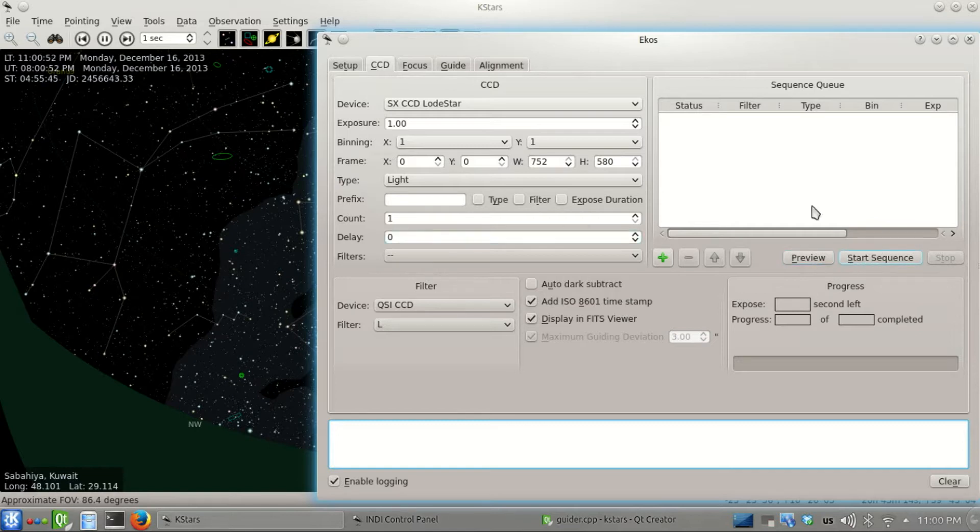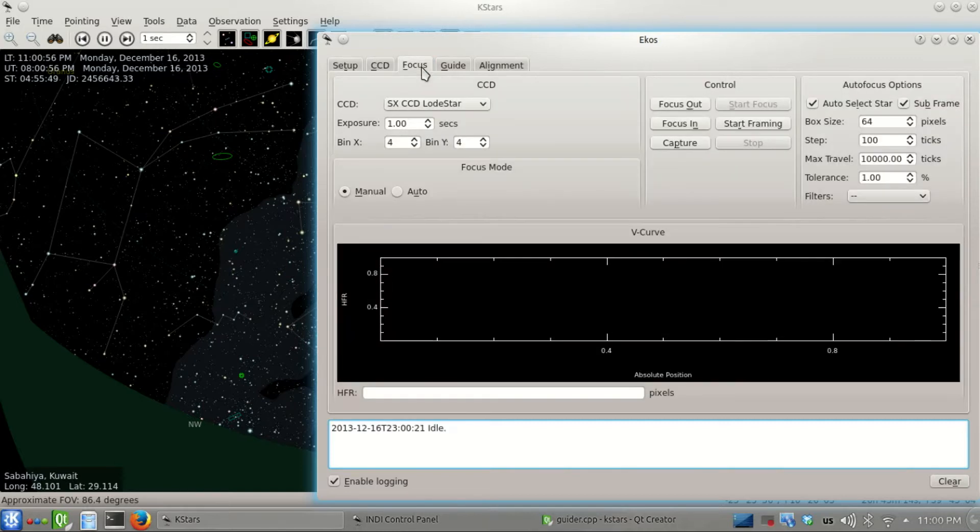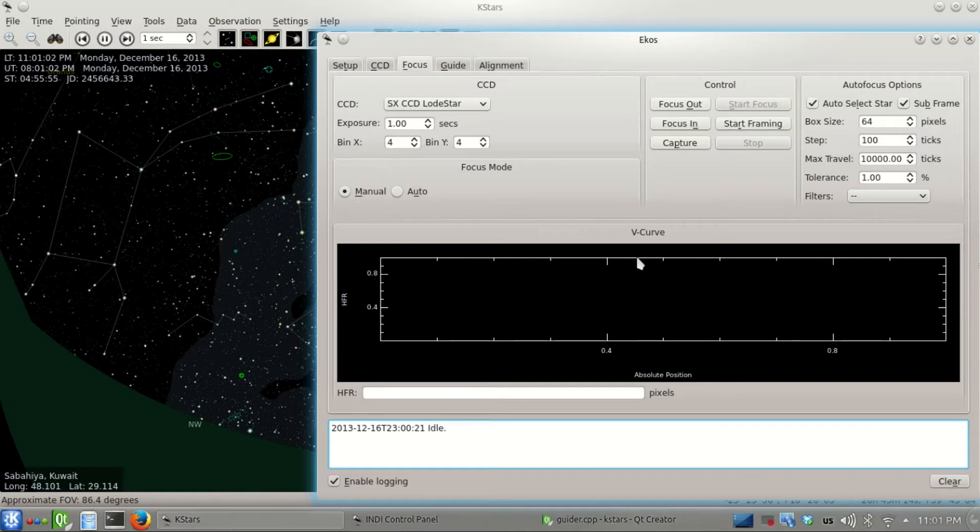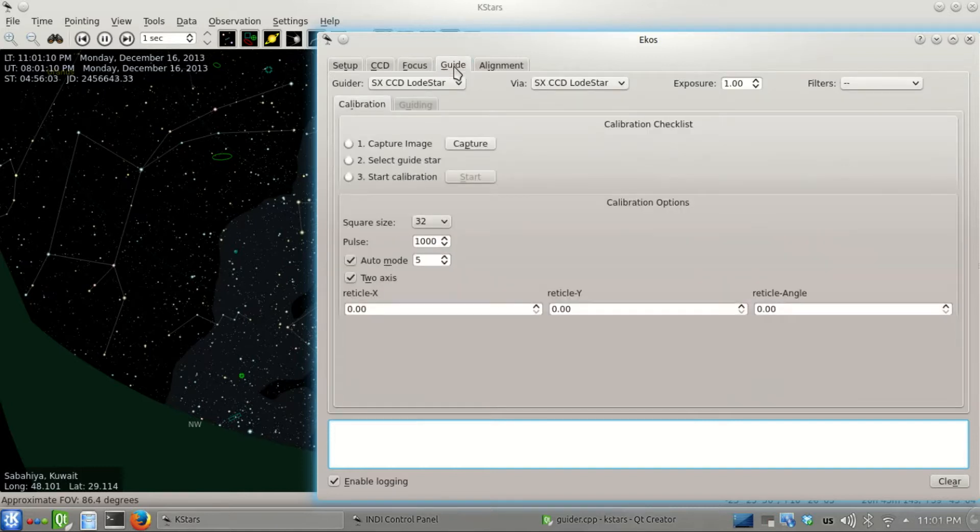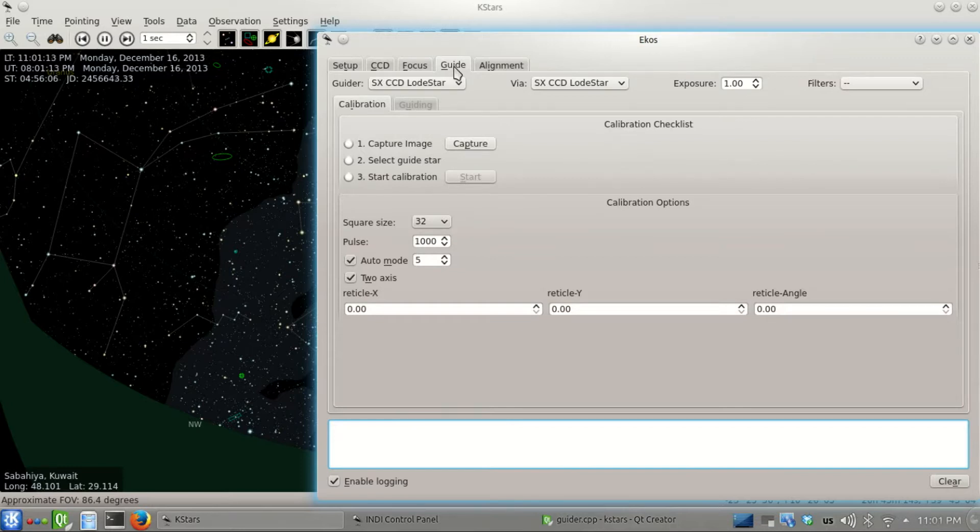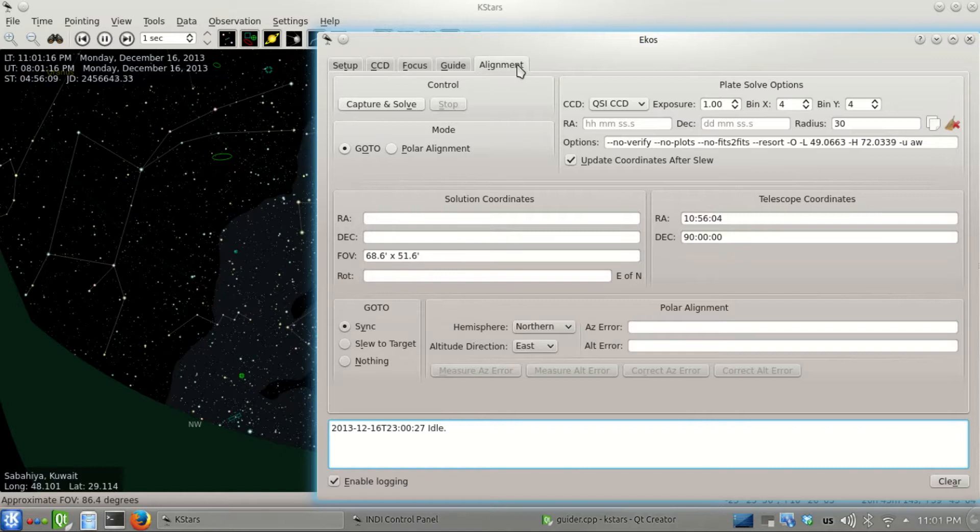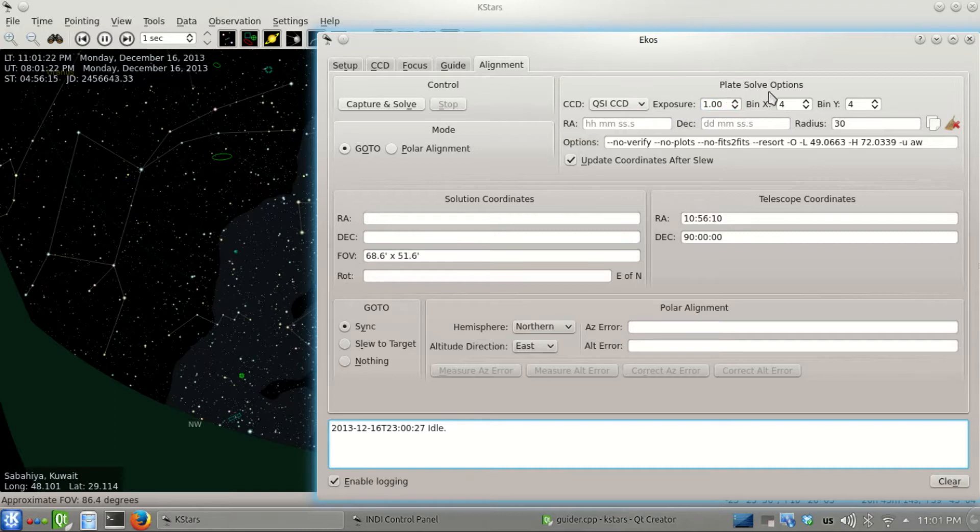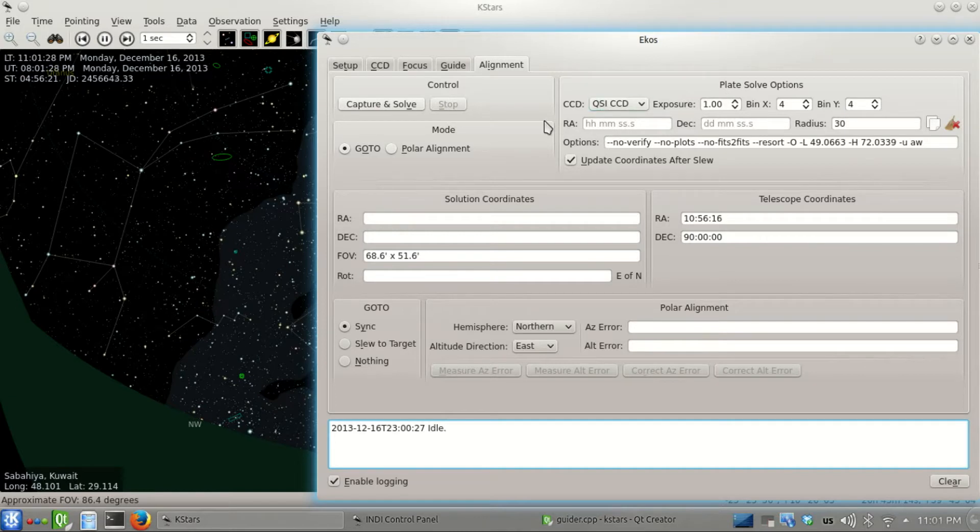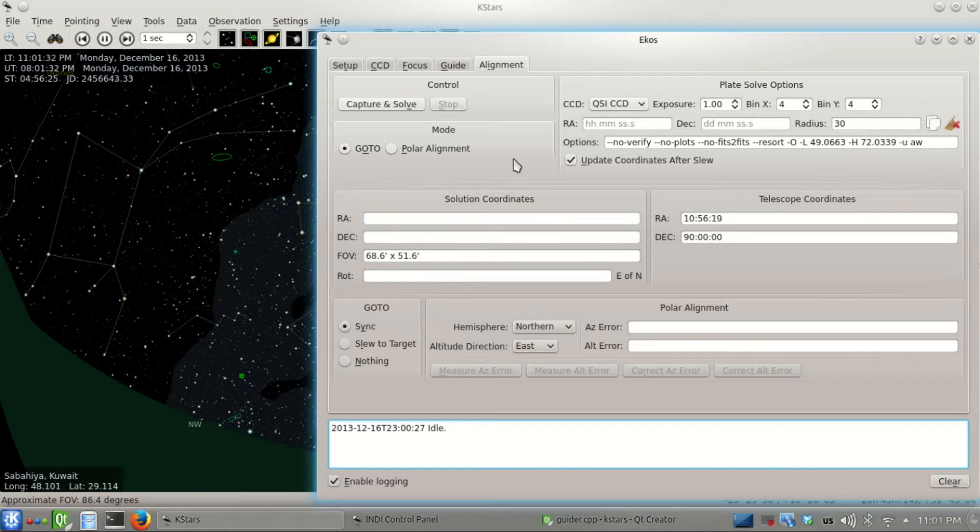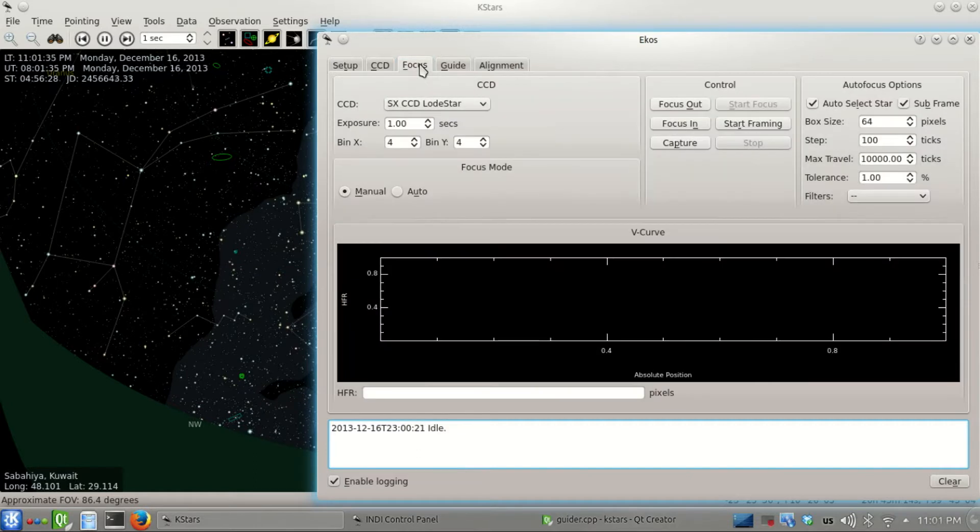This is the CCD module used to capture devices in preview mode or sequence queue. This is the focus module which will be the first thing we do today - we can do either manual or autofocusing using the v-curve with the HFR method, which is the half flux radius. This is the guiding module for autoguiding. This is the alignment module which allows us to do plate solving using astrometry.net, giving us sub-arcsecond accuracy in our go-tos.